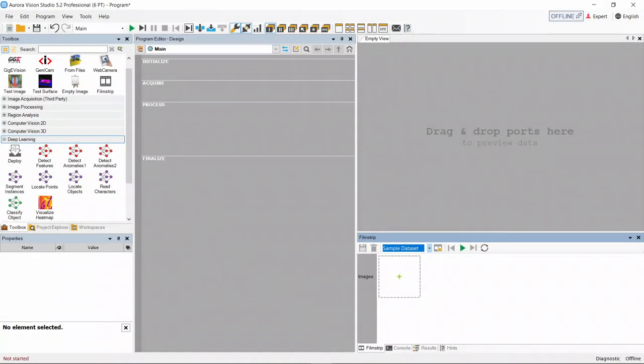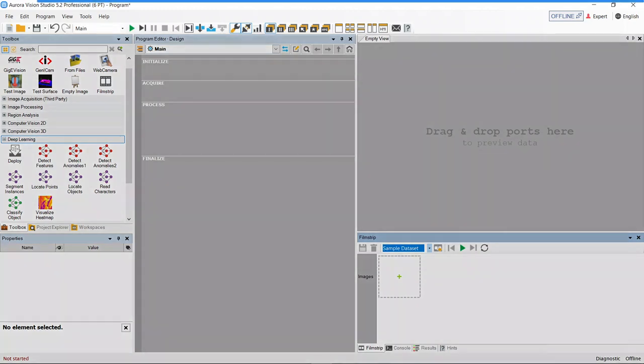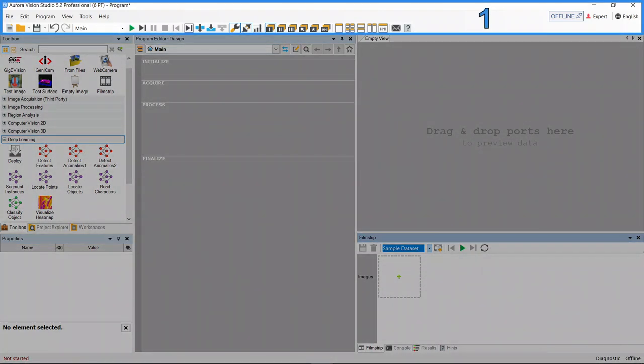The main window of Zebra Aurora Vision Studio can be divided into six different sections. The main menu and toolbar which is a standard application menu. It contains all major actions and options as well as a control bar which provides convenient access to the most common actions.